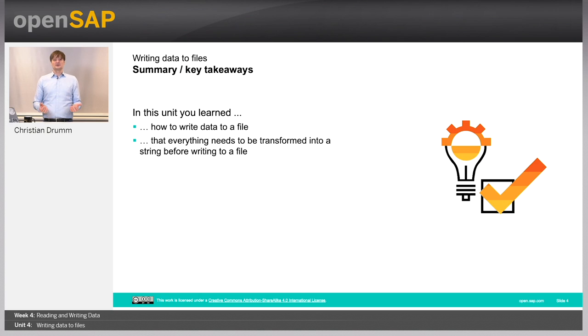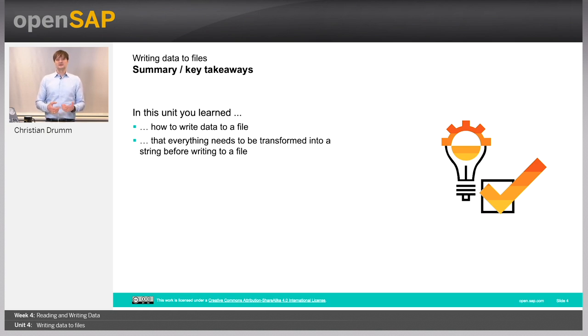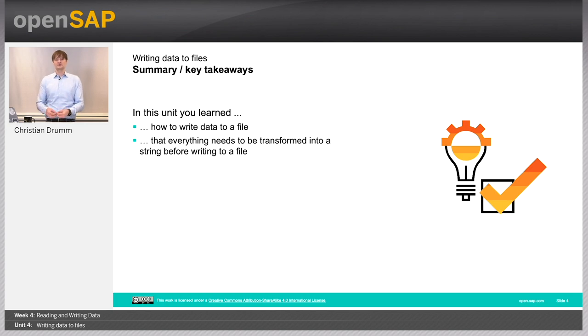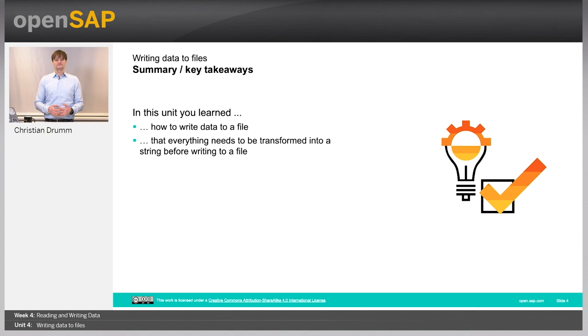So, let's jump back to our slides. What have you learned in this unit? You have learned how to write data to a file using the write statement. And you have also seen that it's required to convert everything into a string first before writing it to a file. Otherwise, if you would have tried to write a number directly, that would have resulted in an error. Thanks for watching and see you in one of the next units.